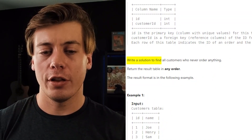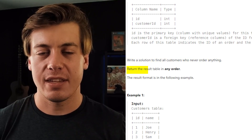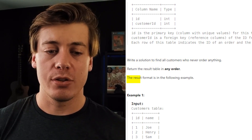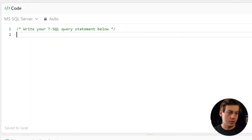LeetCode 183: Customers Who Never Order. Write a solution to find all the customers who never ordered anything. Return the results table in any order. We're going to solve this easy LeetCode question in both SQL and Python pandas, going line by line to find the solution.